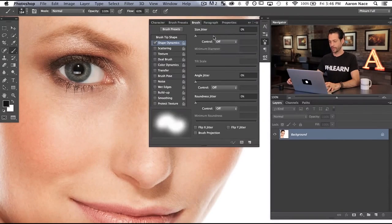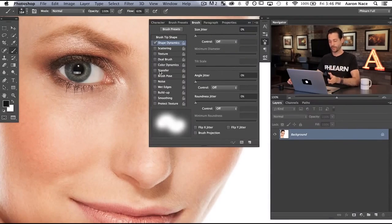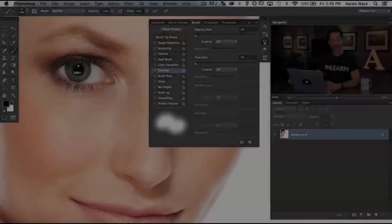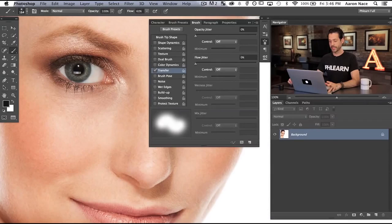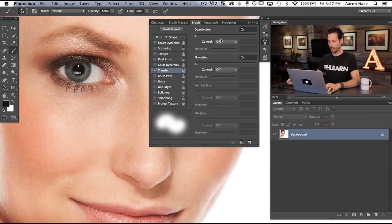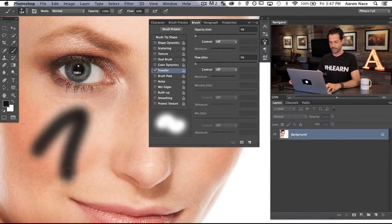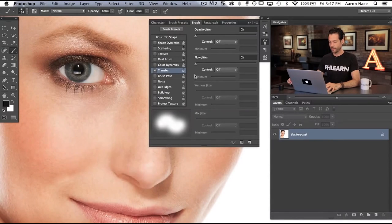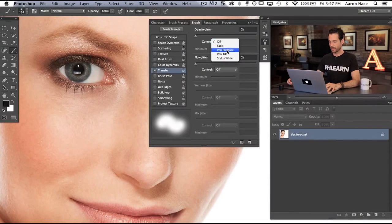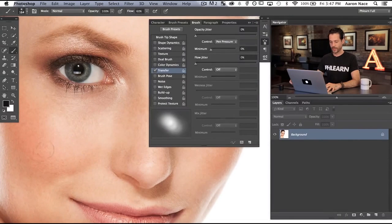Now let's turn Size Jitter back to Off and show you the Transfer dialog. This is going to control how opaque your brush is going to be — if you don't press hard, maybe you don't want it to be that visible. With everything at zero and off, it's again going to be just like using a mouse. But if I take my opacity jitter control and turn it on to pen pressure, basically if I don't press hard, it's not really going to put down a lot of ink.